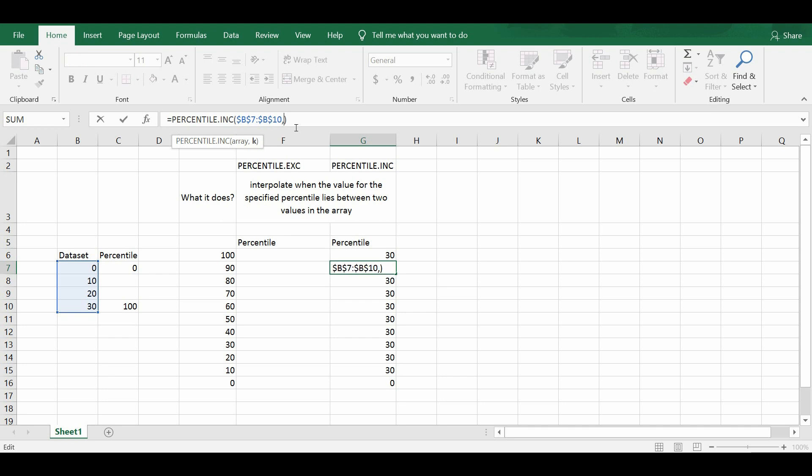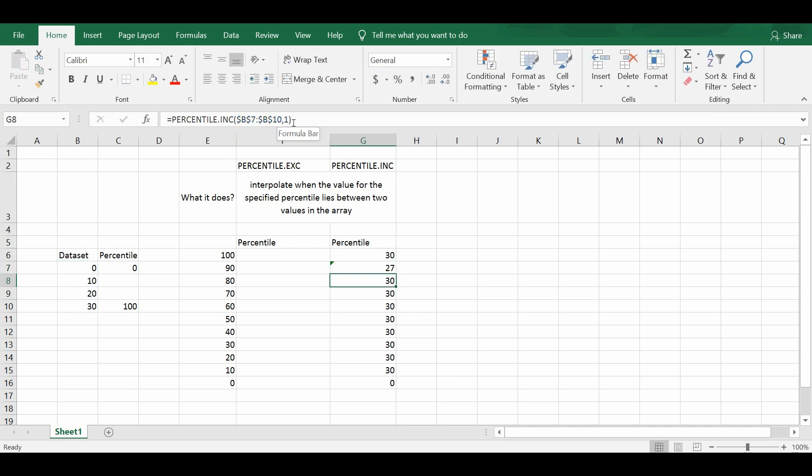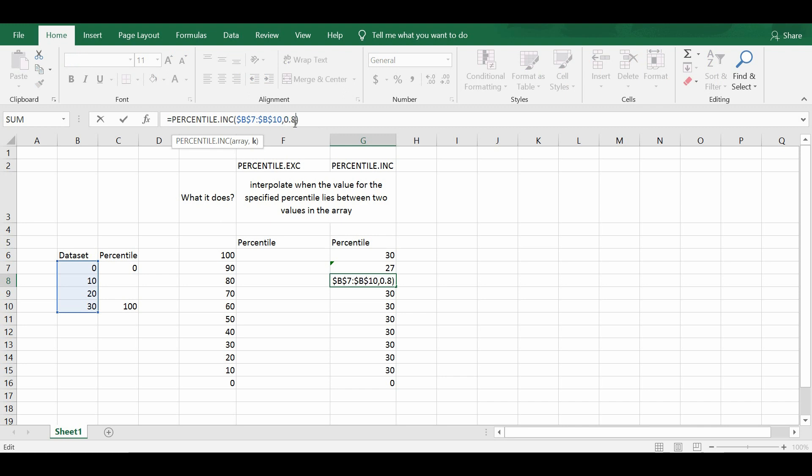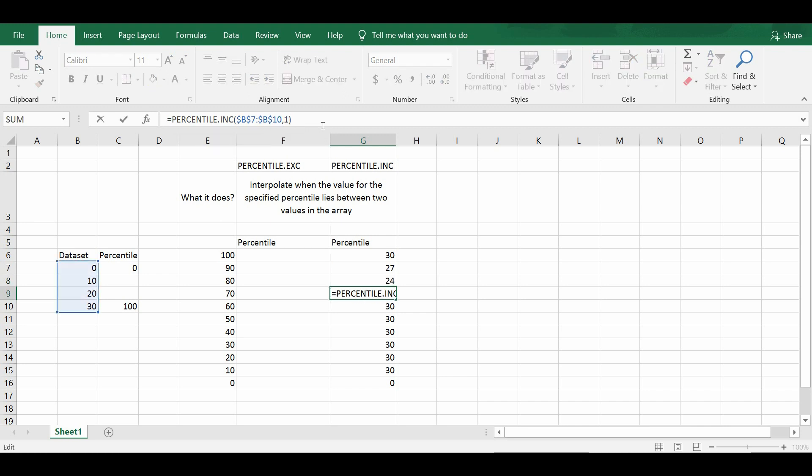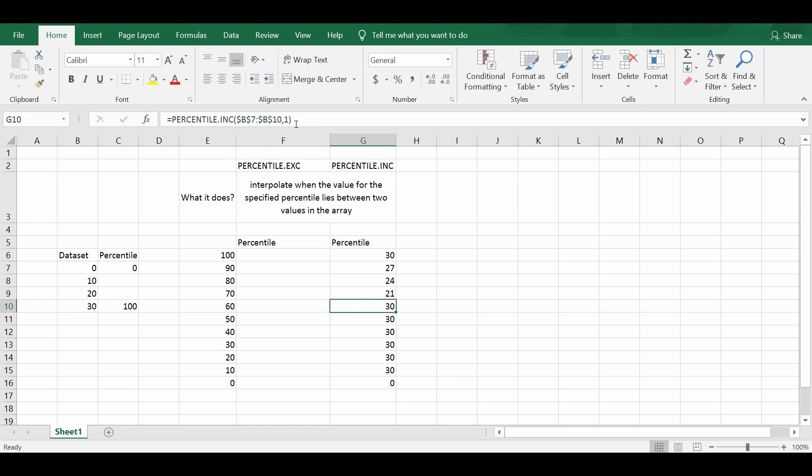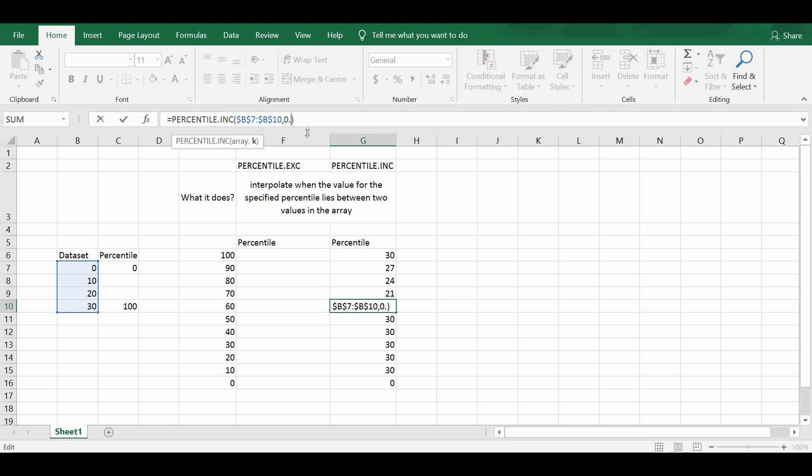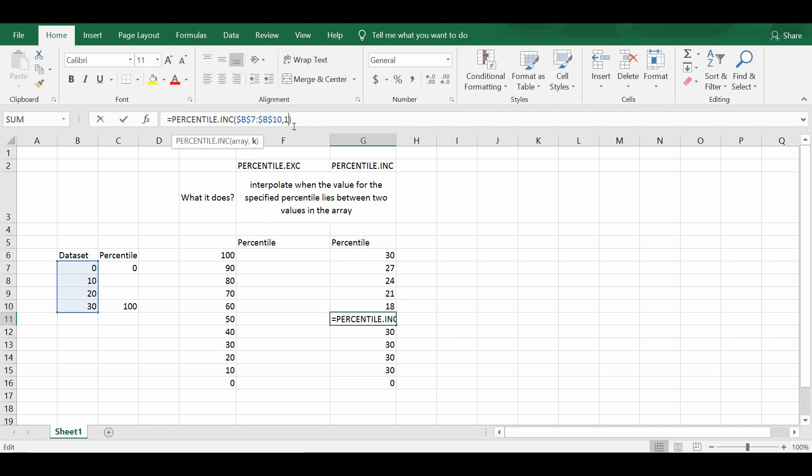So we change k equals 0.9 to represent the value of the 90th percentile, k equals 0.8 to represent the values of the 80th percentile and so on and so forth. Let me just apply this to the rest of the cells.